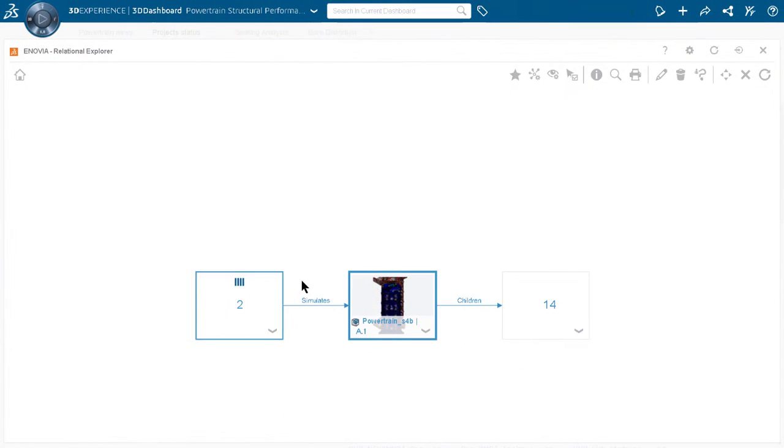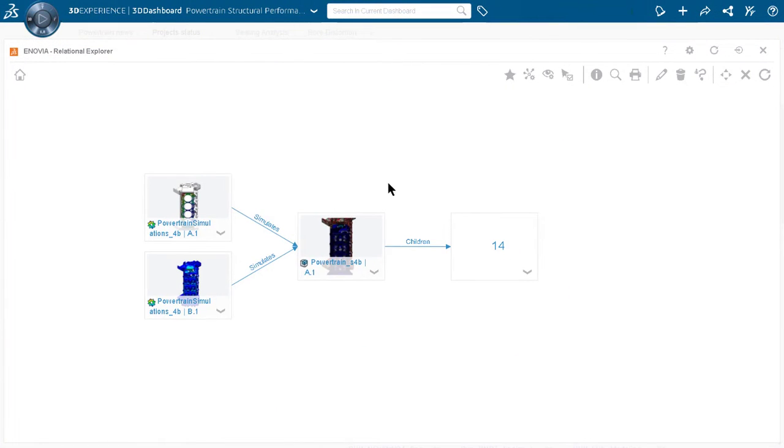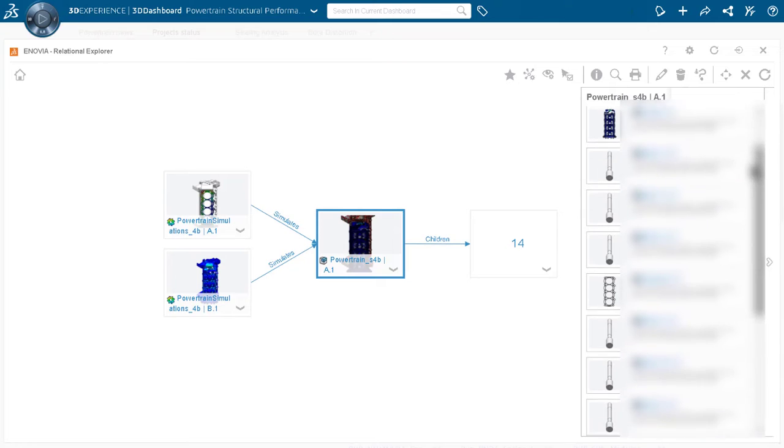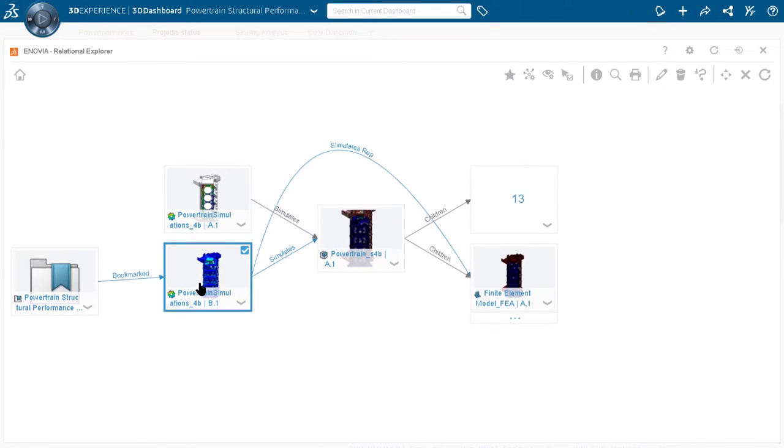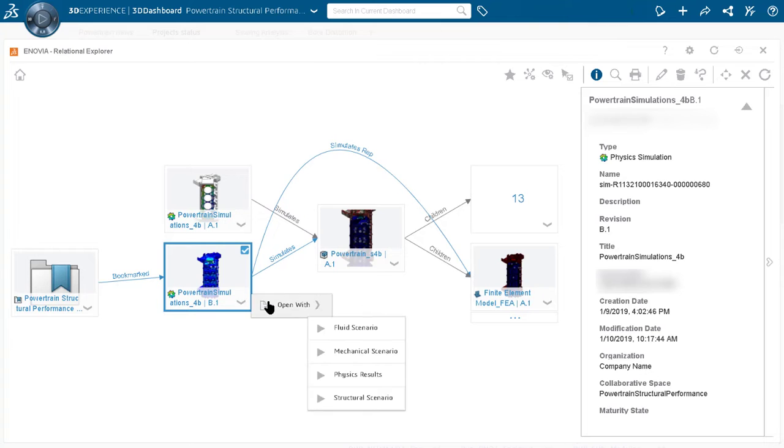Unlike traditional PLM systems, the 3DEXPERIENCE platform provides a model-based framework for all departments without any data replications, removing silos, and creating a collaborative environment that fosters faster decision-making and innovation.